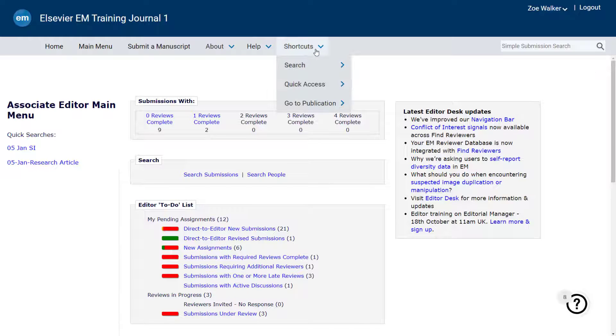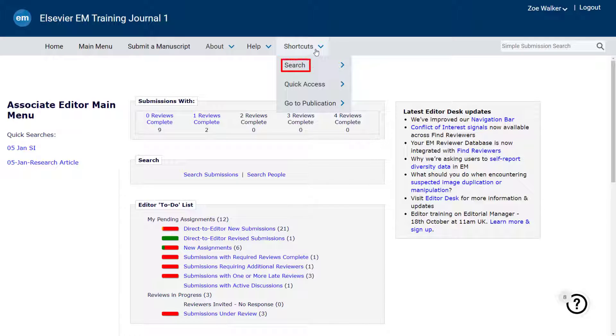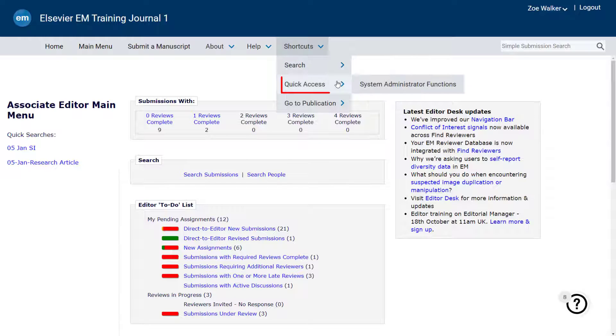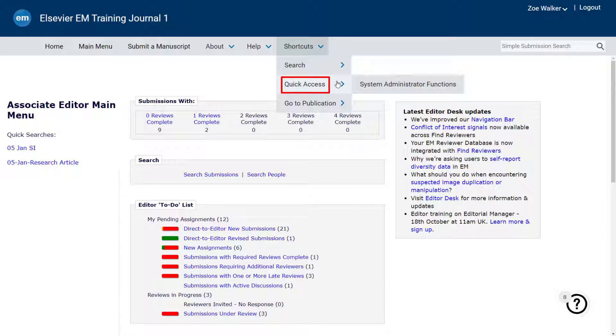The Help menu provides access to Editorial Manager system documentation and video tutorials. The Shortcuts menu, which is available for editors with permission, includes the expandable search function for submissions, proposals, and people. Depending on your permissions, quick access to system administrator functions may also appear.